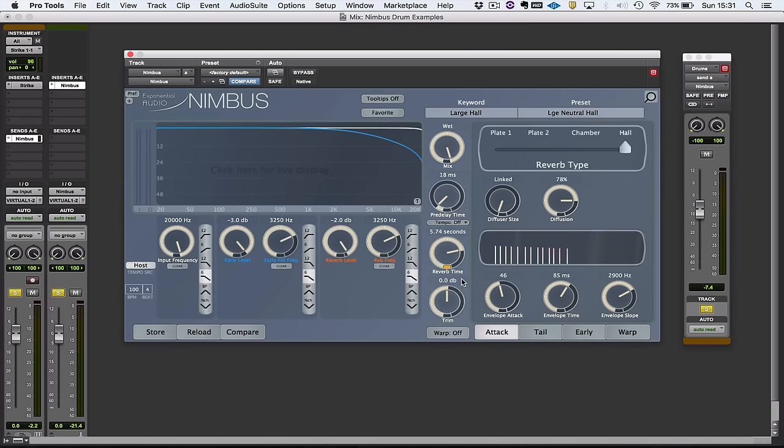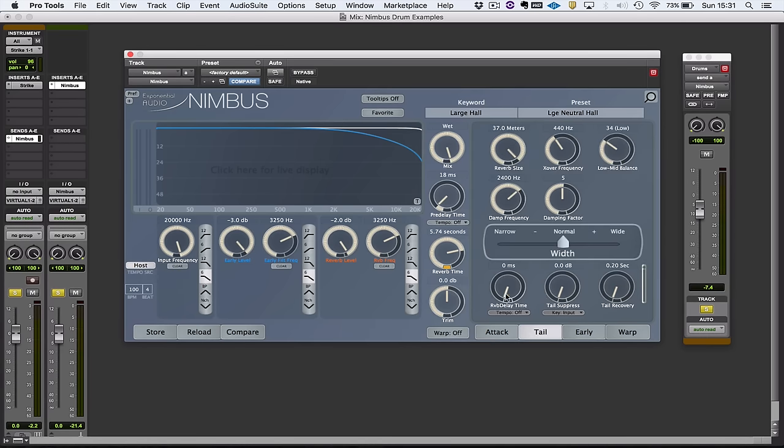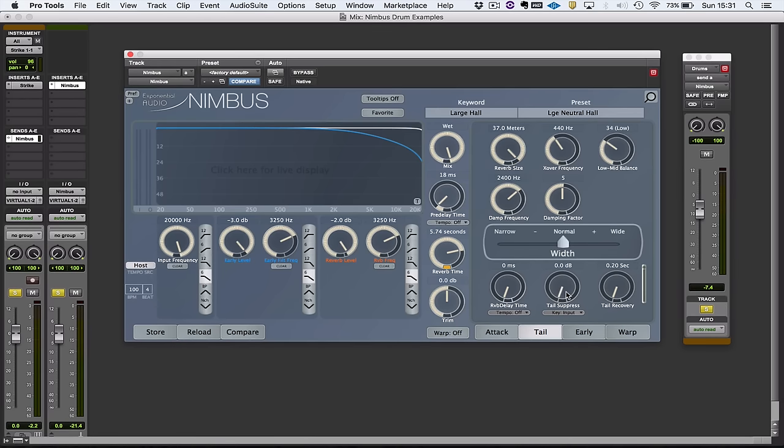However, there are some things that Nimbus does that PhoenixVerb didn't. And I think to have a look at one of those straight away, we've got this tail suppress and tail recovery, which is a little bit like, it reminds me of dynamic delay. I've got a TC hardware reverb.